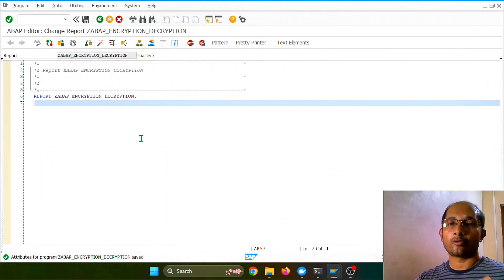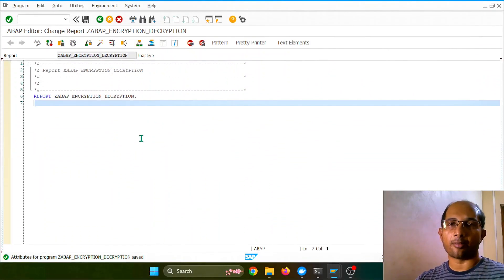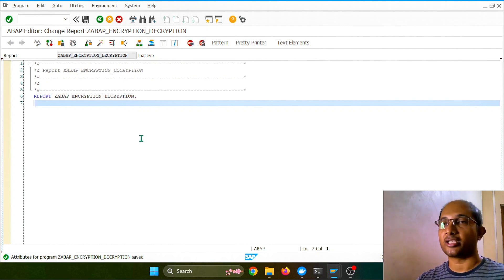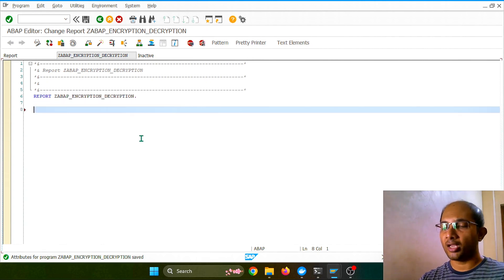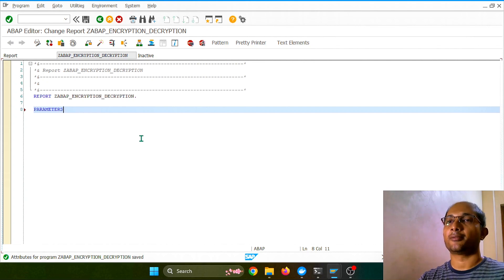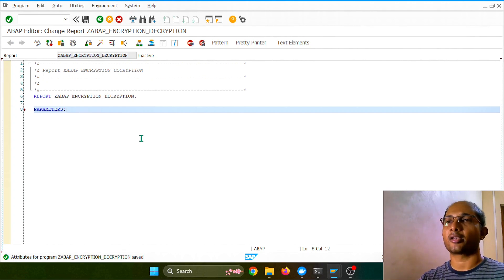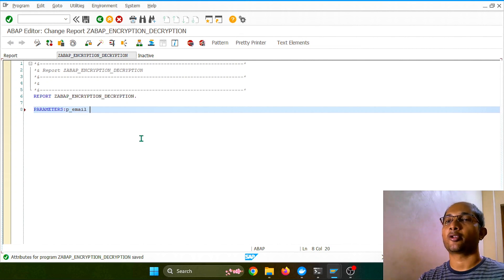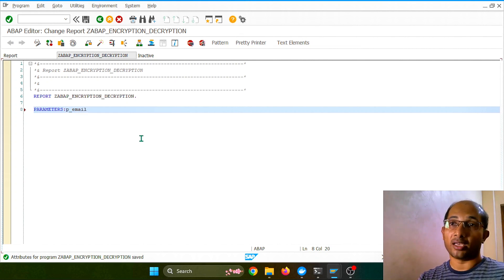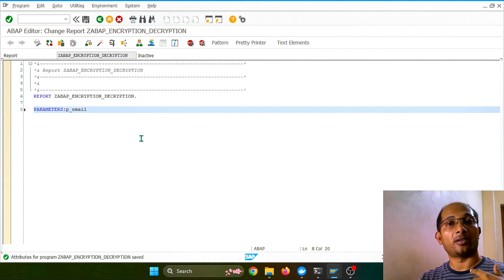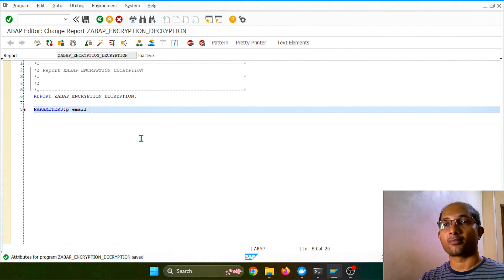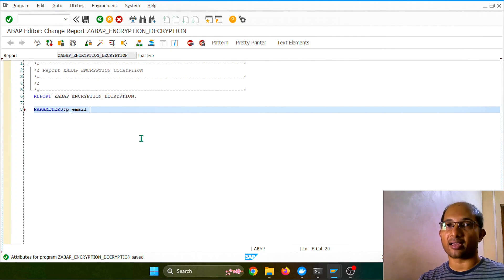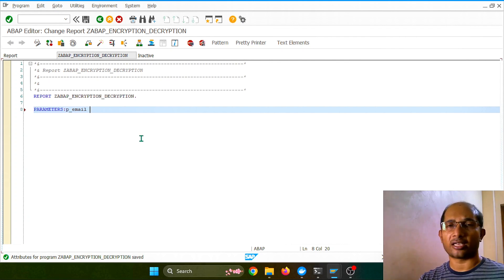So I want to try to achieve this in a simple ABAP program. Let's see how many lines of code I actually need to achieve it. I will not do it in a complicated way. Simple: one email ID I want to take as input, which I want to encrypt, and I also will decrypt the same encrypted text so that I can get that original text back after the decryption process.